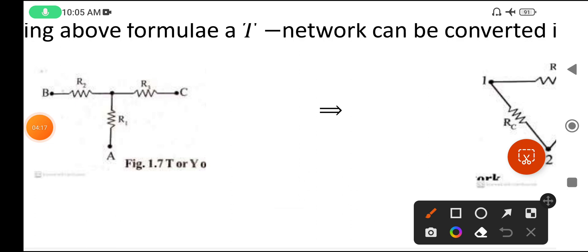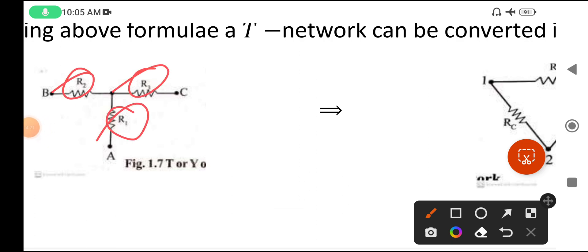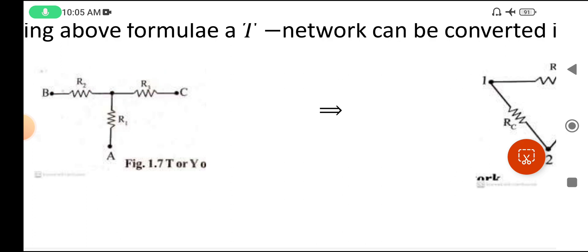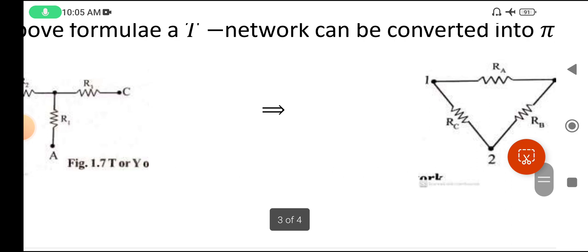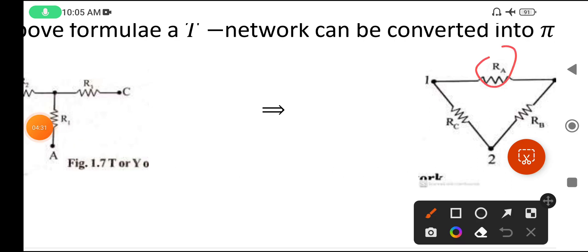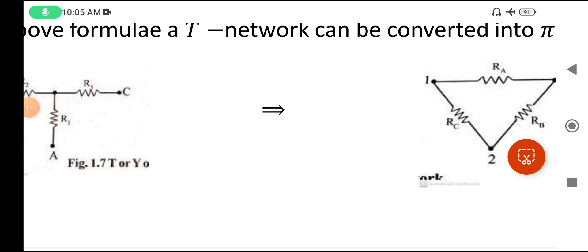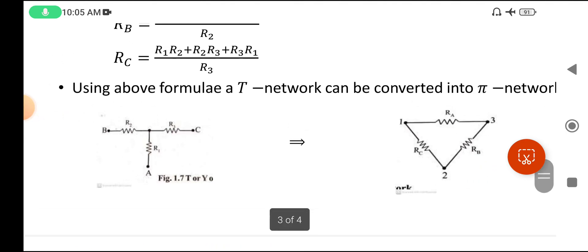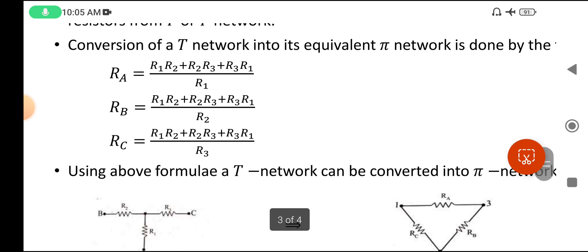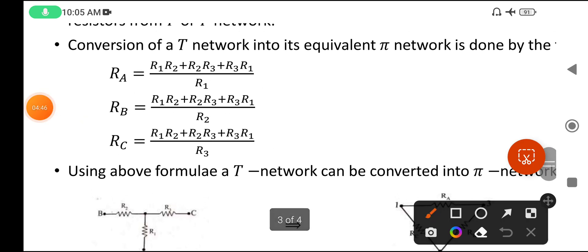In the diagram, R1, R2, R3 are the resistors in the T network, while in the Pi network Ra, Rb, Rc are the resistors. So if you want to convert T networks into Pi networks, you must use this formula.